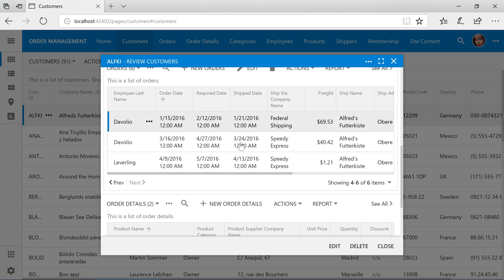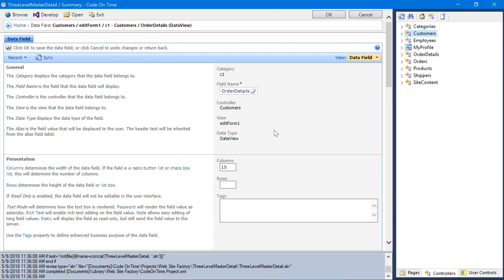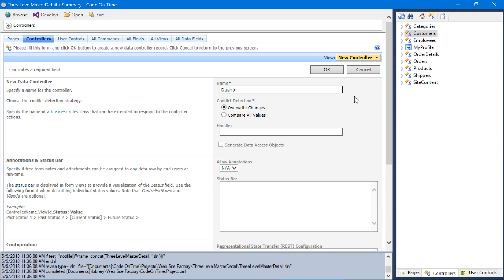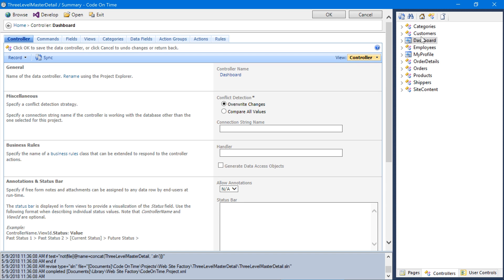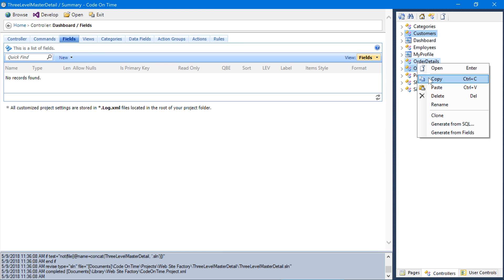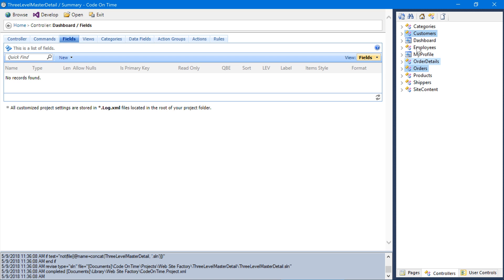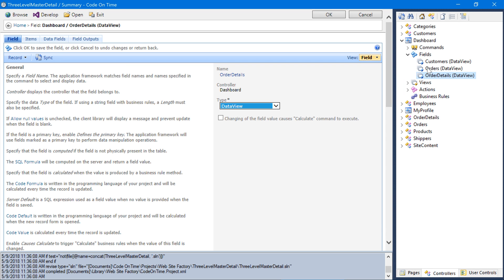An alternative way of presenting this three-level master detail would be to create a dashboard page. Let's do that now. First, we will need to create a dashboard controller. Assign the name 'dashboard'. Let's grab customers, orders, and order details, copy and paste them onto the dashboard. There are no natural connections to dashboard, so we'll need to configure the filter fields and source ourselves.